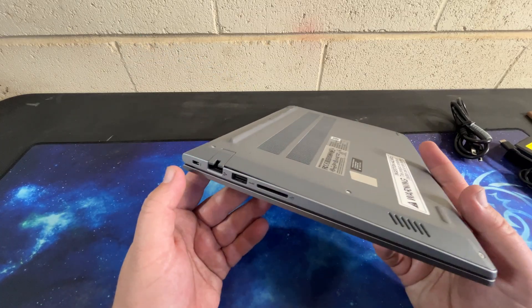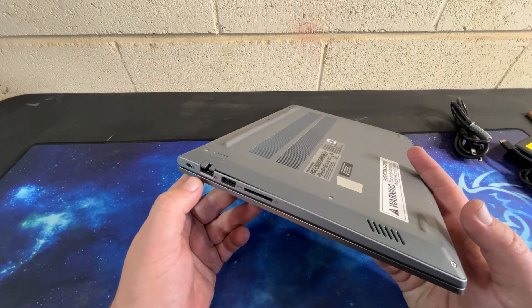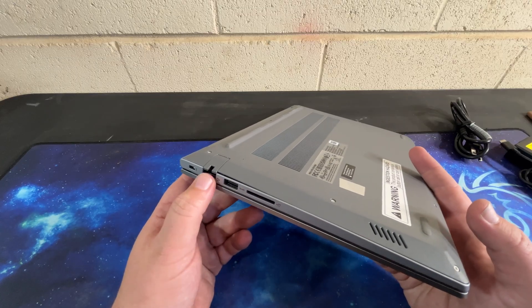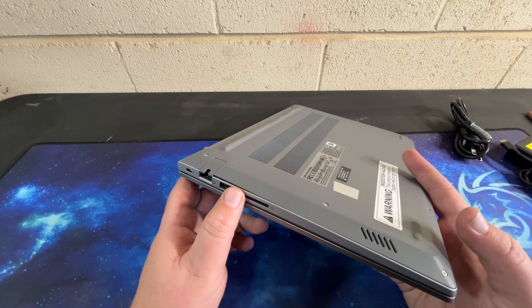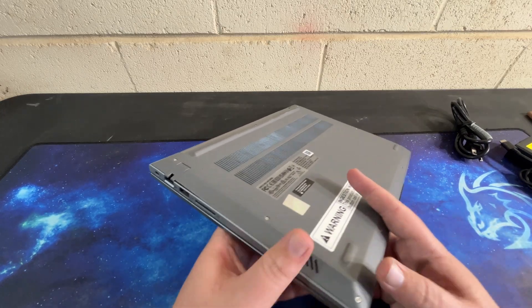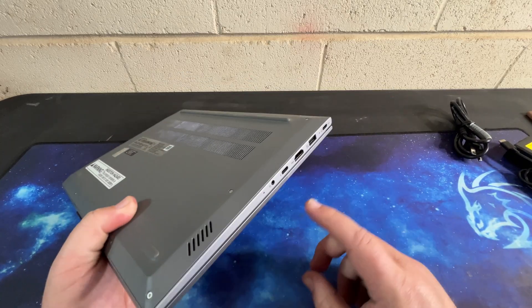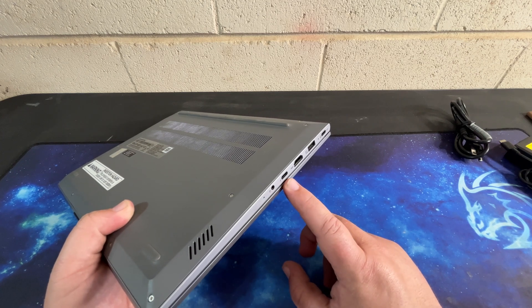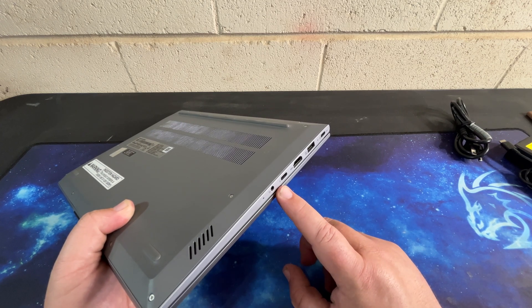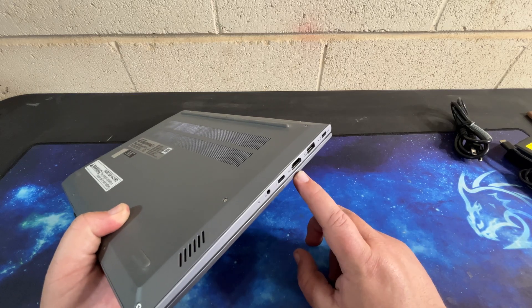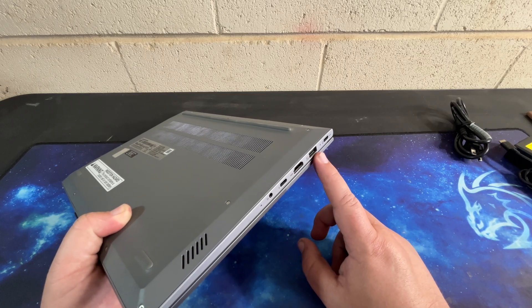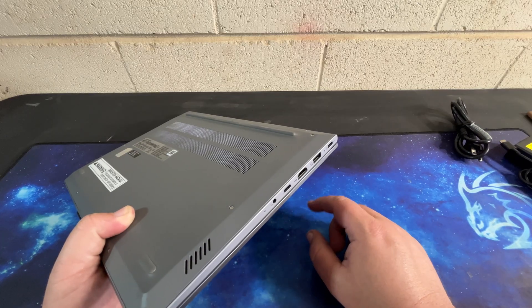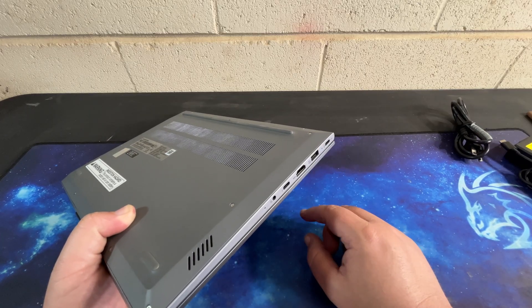This is the right side of the laptop. With the Kensington lock, we have an Ethernet port, which I like to see. USB-A, a full-size SD card reader, which again, nice to see. We have a microphone jack, a USB-C, that's a Thunderbolt, I believe it's Thunderbolt 4, HDMI, another always-on USB Type-A, and your charging USB port.